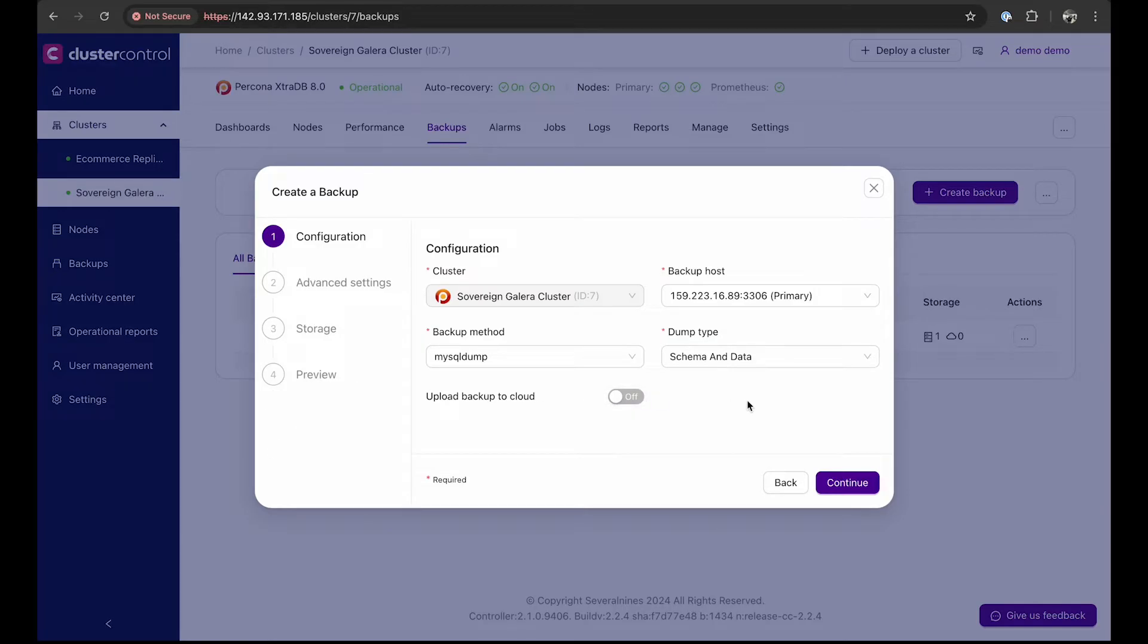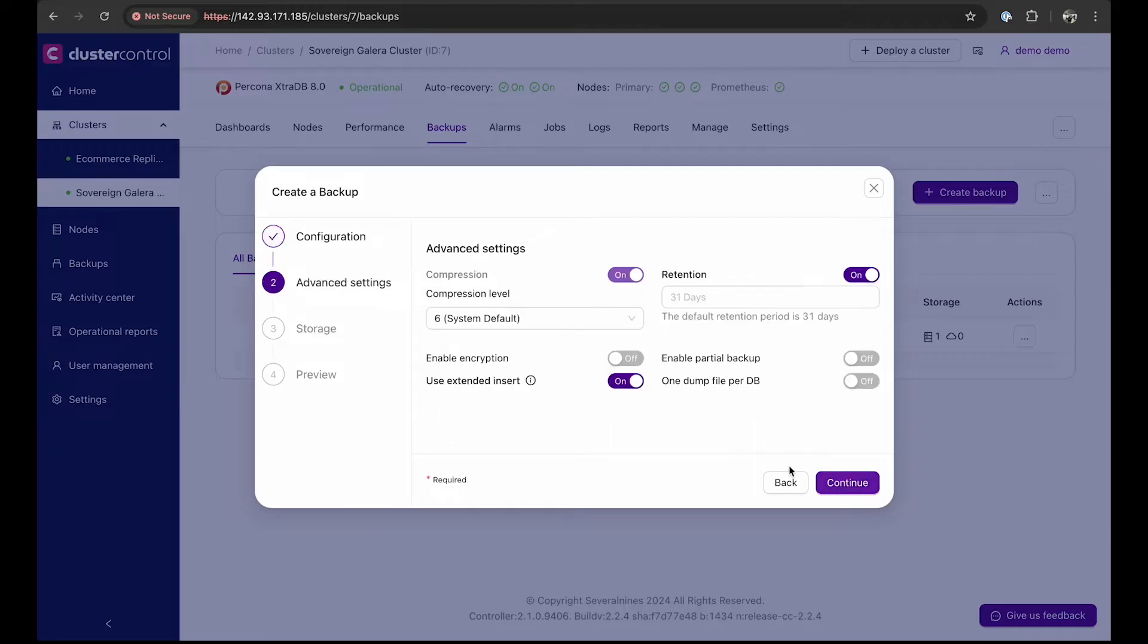In the advanced settings, we can do a more detailed configuration of the backup, from the retention period to enabling encryption.